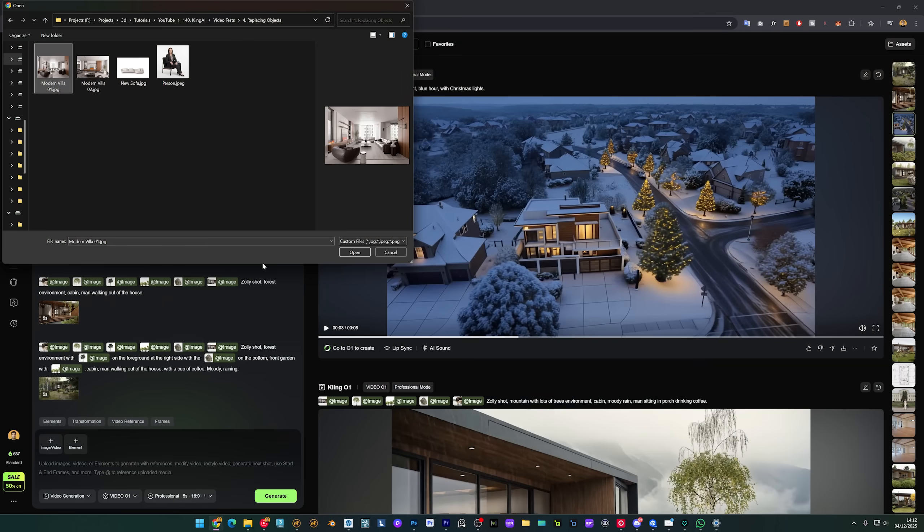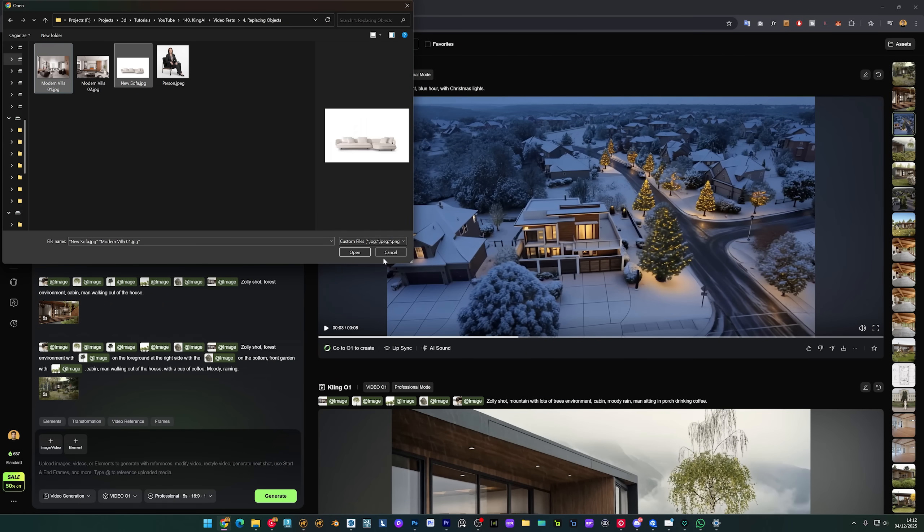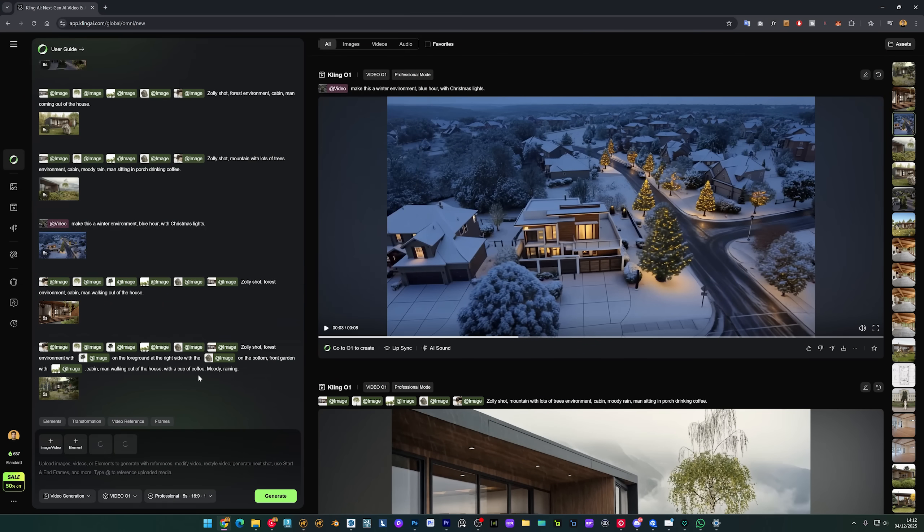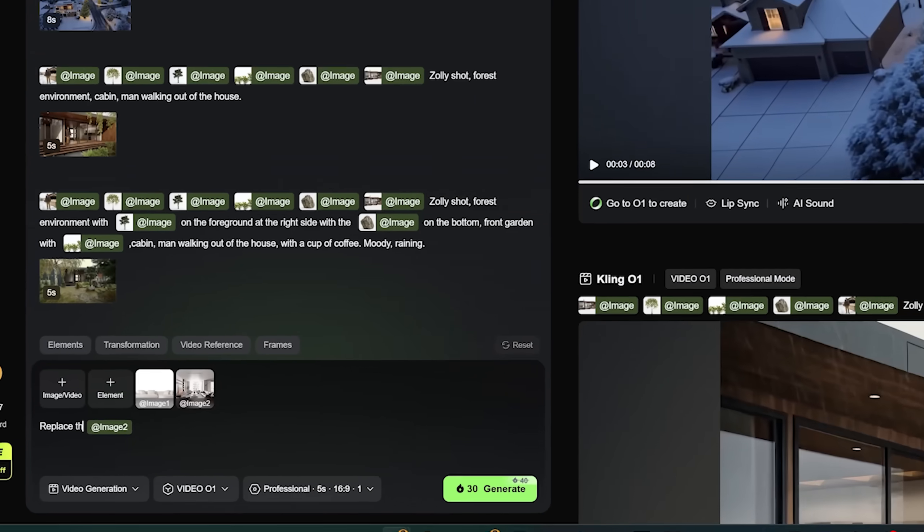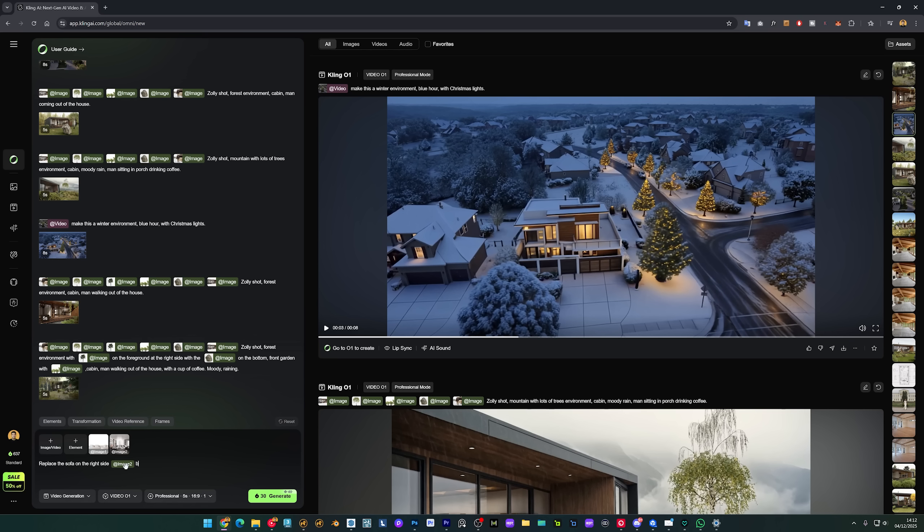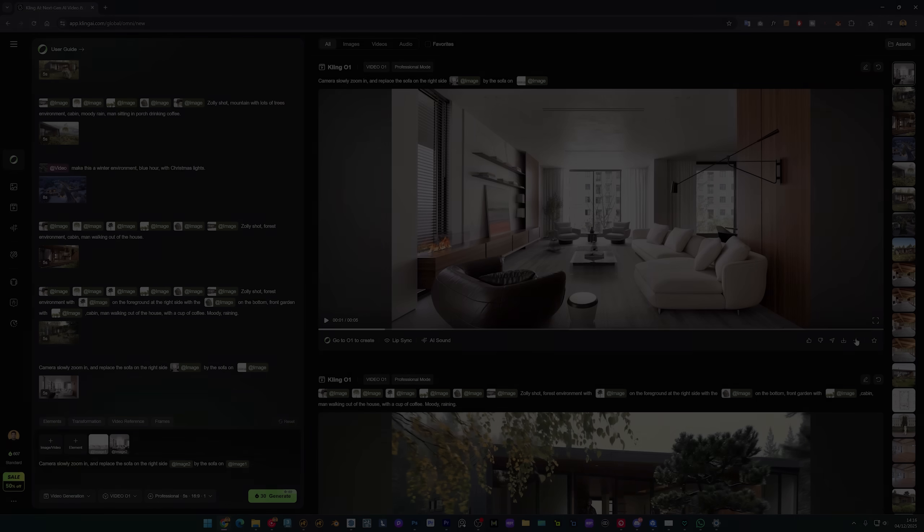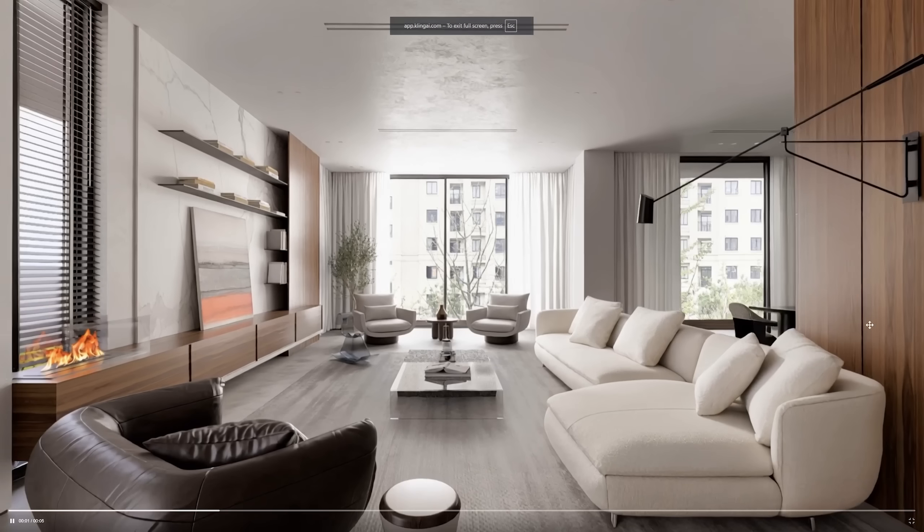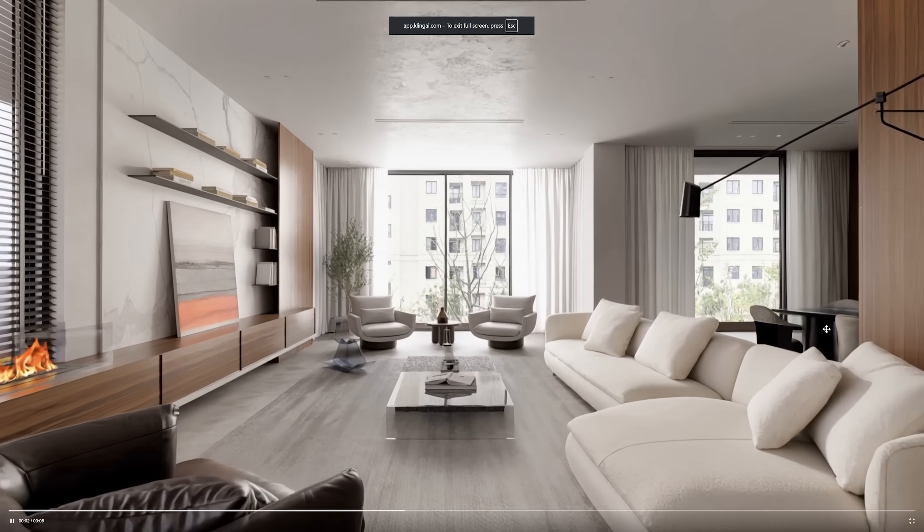Now let's try another use case. So basically what I want to do here, I want to replace this sofa by this one. Let's see how well it can do this. So let's upload both images. Replace the sofa on the right side by the sofa on image one, like this. Let's see what it can do. Generate.